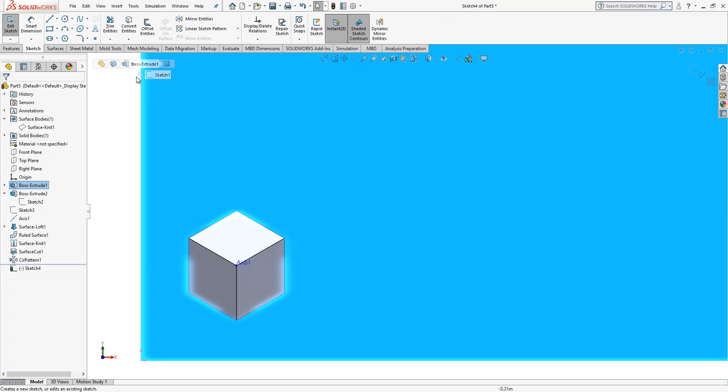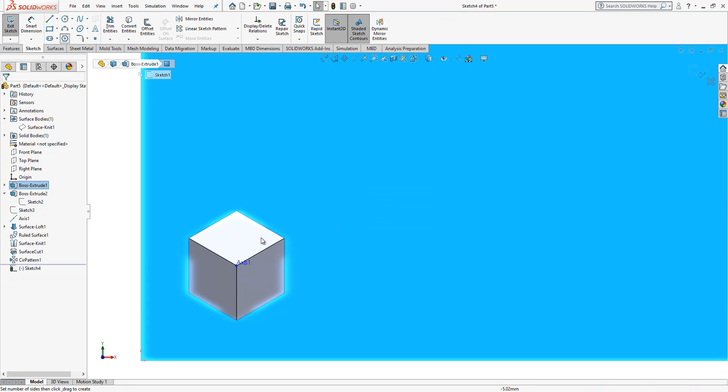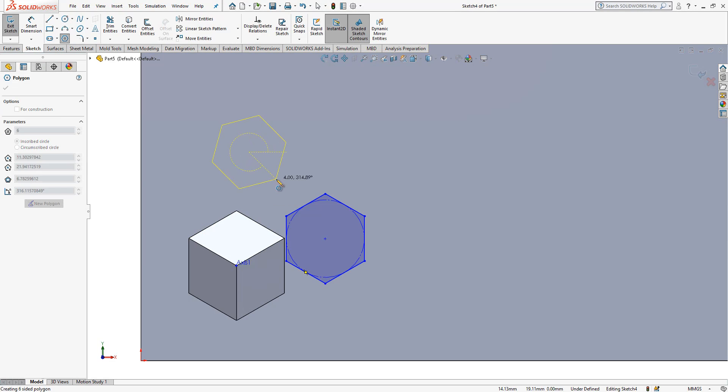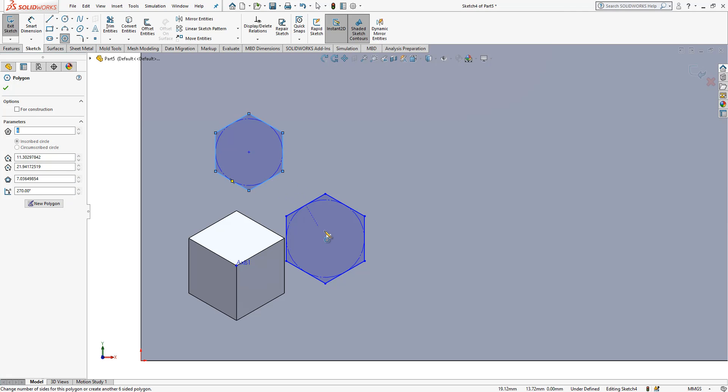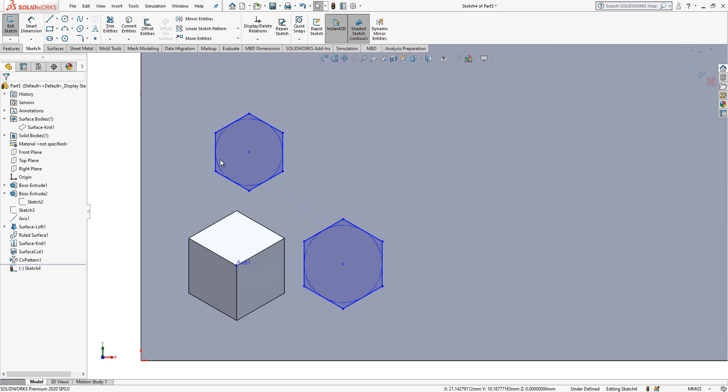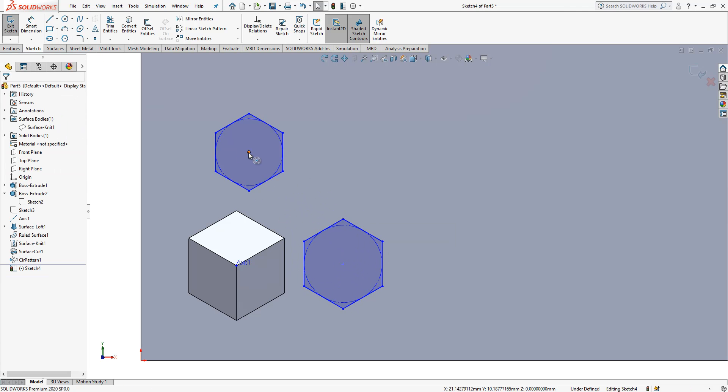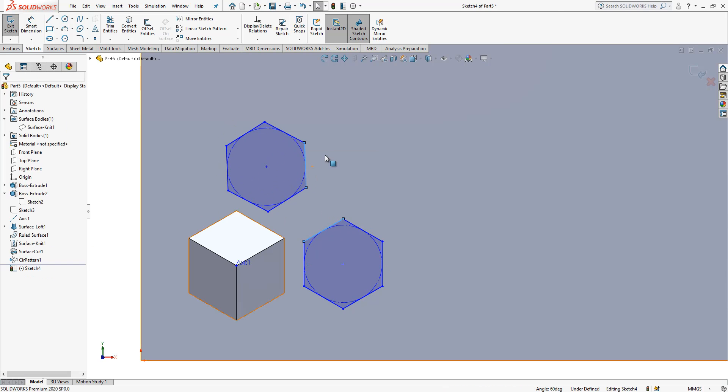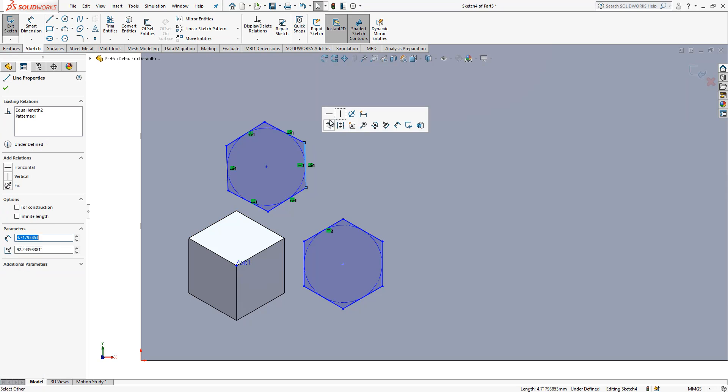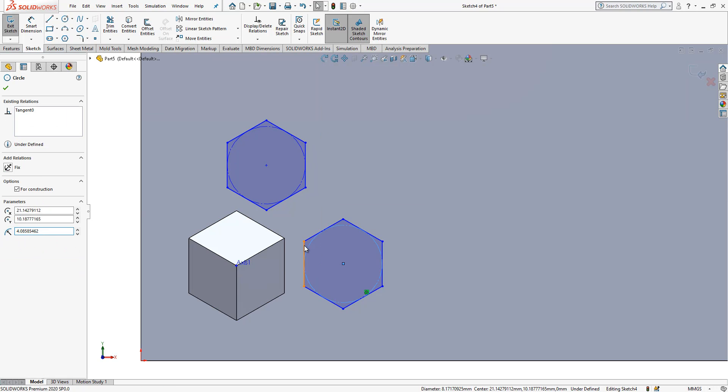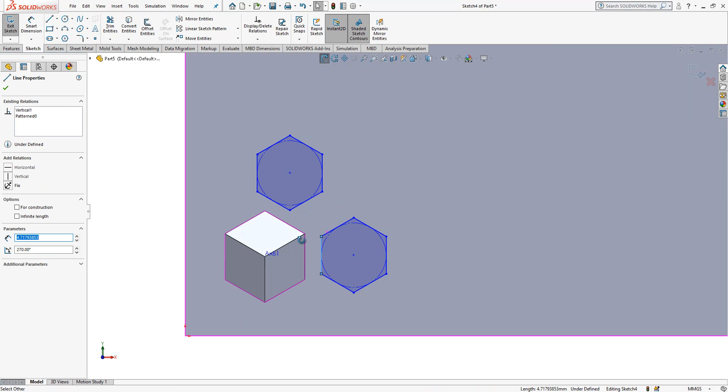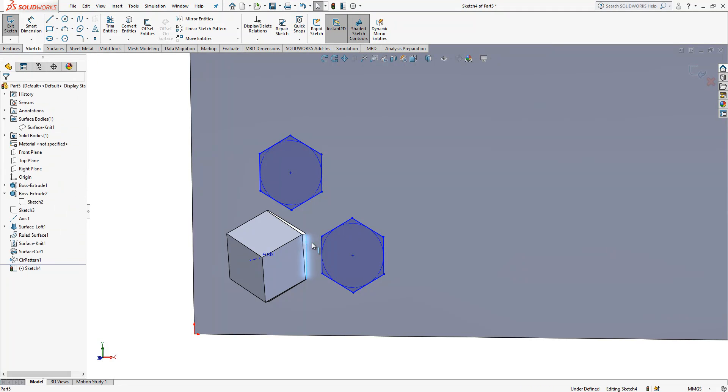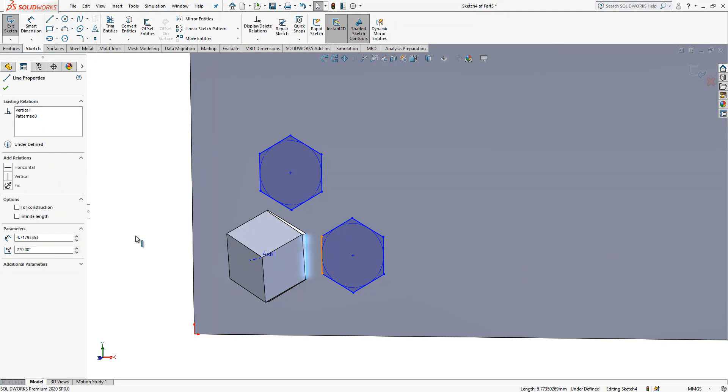Now we have a sketch. We should define pitch here two times. Our objects, they are equal. This is vertical, this is vertical, and they are equal to this one as well.